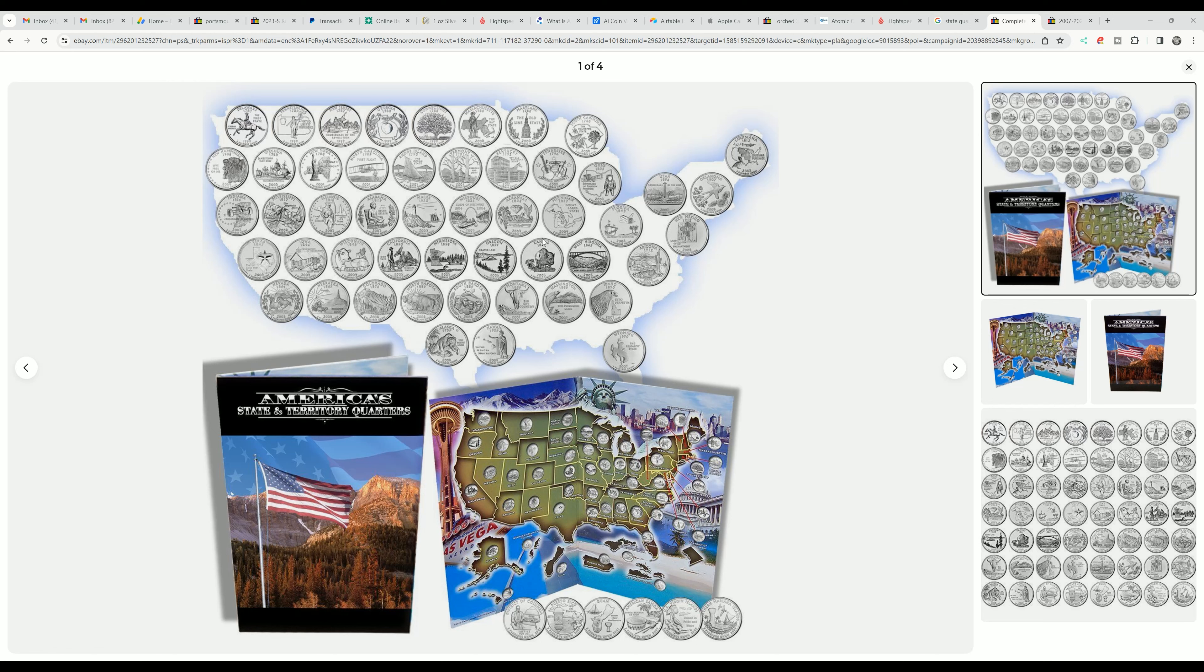You can learn so much about each state using these tools and maybe even develop a coin collecting bug in the youth or even in an adult.